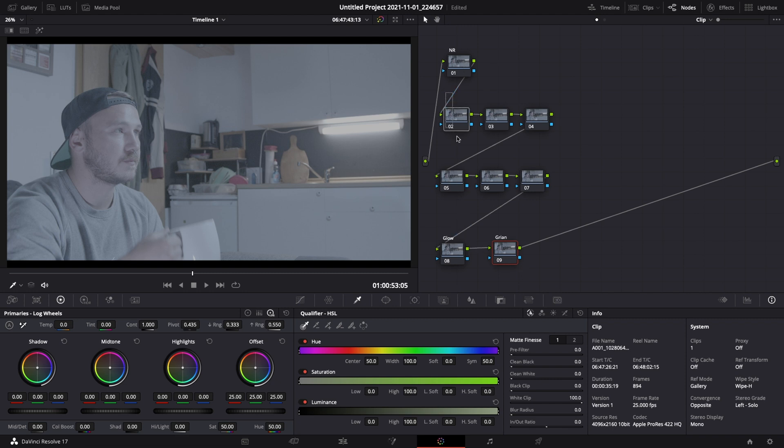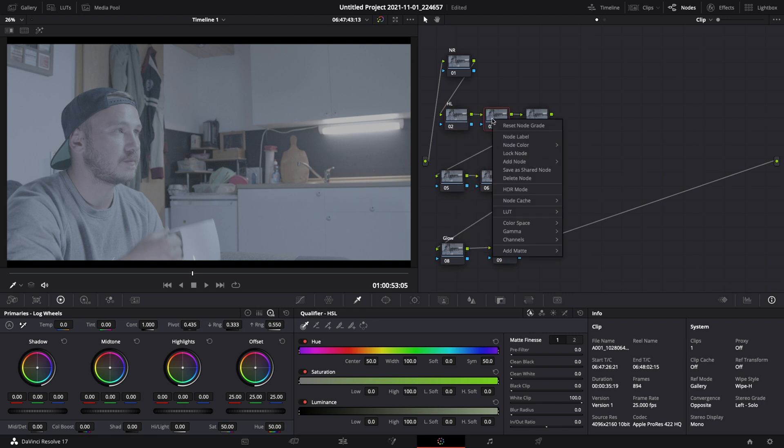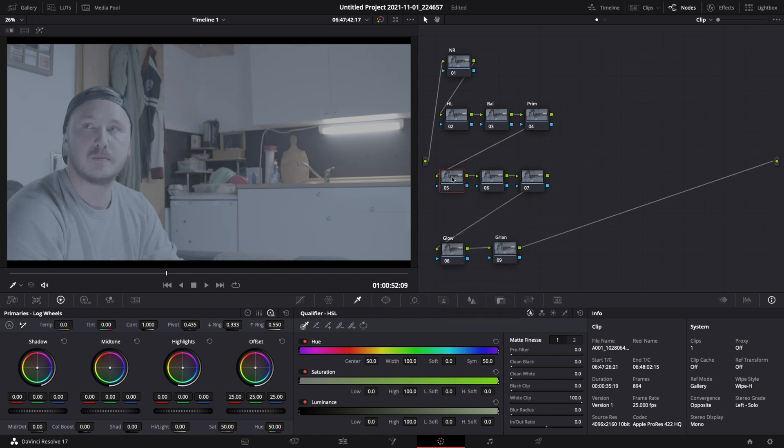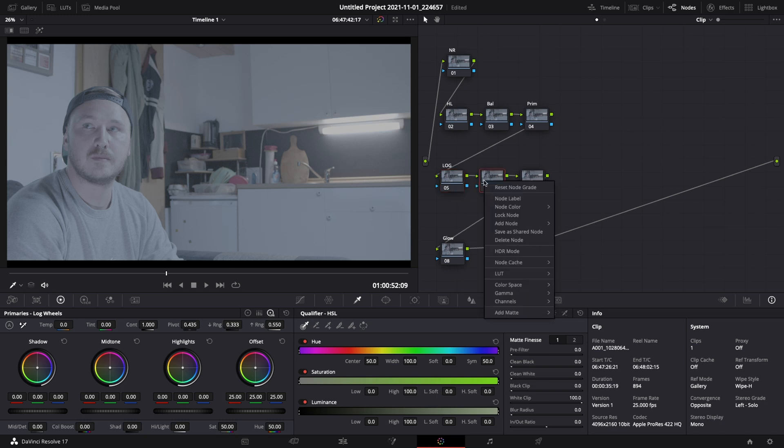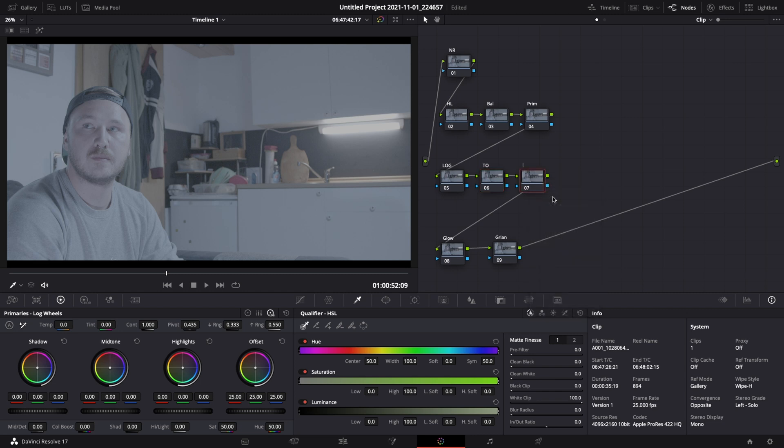What we should focus on is note number two to note number seven because this is where the look is happening. So let's keep going. Note number two is gonna be our highlights, note number three is going to be our balance, note number four is going to be our exposure or primaries. Note number five is gonna be our log wheels, note number six is going to be the teal and orange look, and note number seven is just a simple look adjustment if we need that.